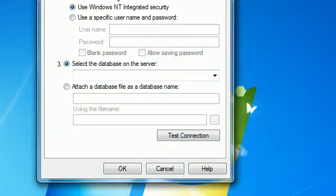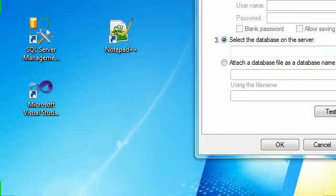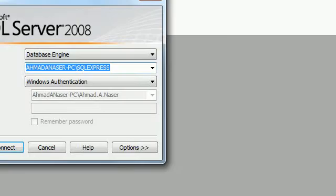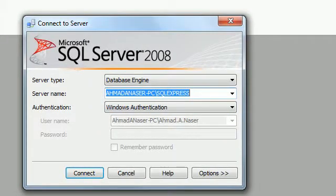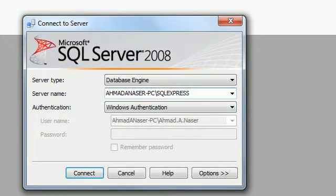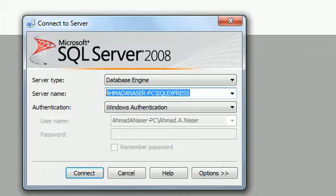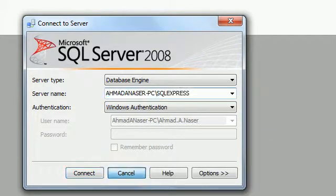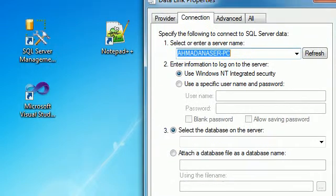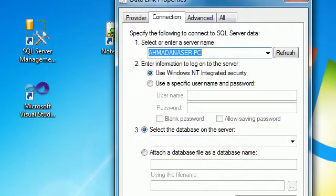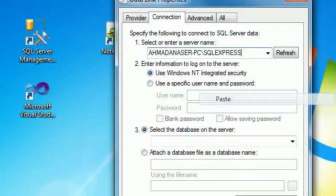The problem is that we used just the short server name. If you go to SQL Server, you can see the full server name is 'Ahmed Nasser\SQLExpress'. Copy that full name, cancel the current dialog, go back to the connection window, and paste it into the server name field.